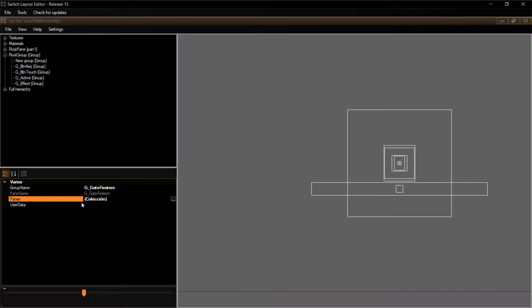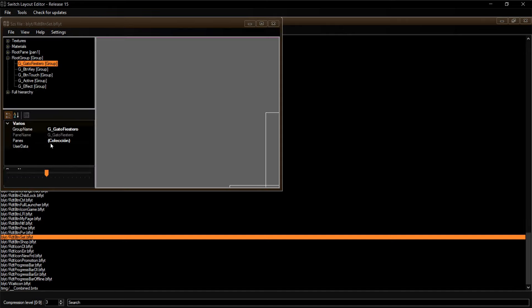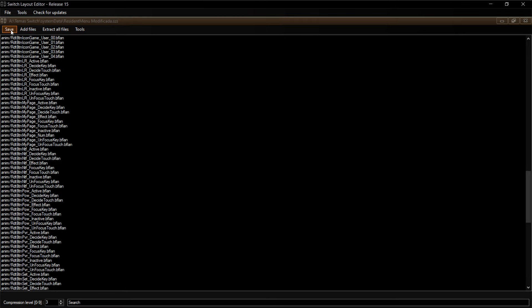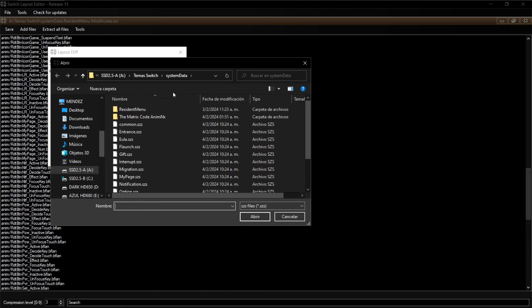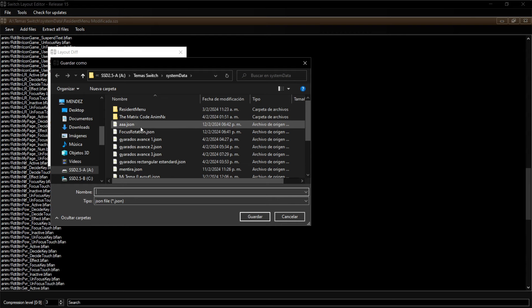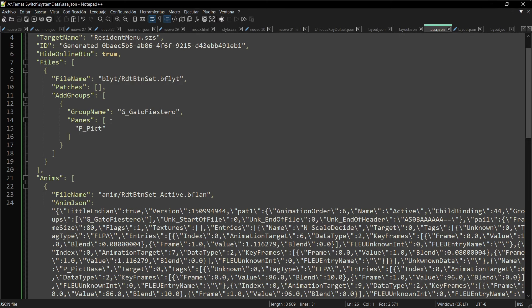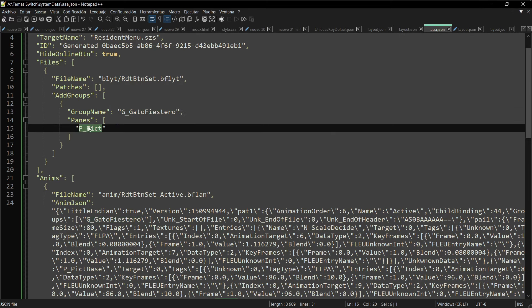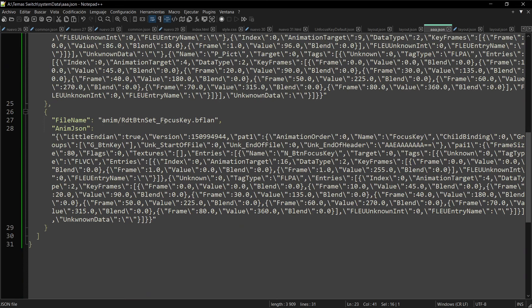Si guardamos, cerramos y volvemos a abrir el archivo, ya vamos a encontrar aquí el grupo — eso es un paso que no tuvimos que hacer en el otro. Ya una vez que tenemos esto listo guardamos y vamos a pasarlo a objeto JSON. Aquí está nuestro archivo JSON y vean que tiene el group con el paint ppict. Ahora se agregó la animación de active — antes solo estaba la de focus key.